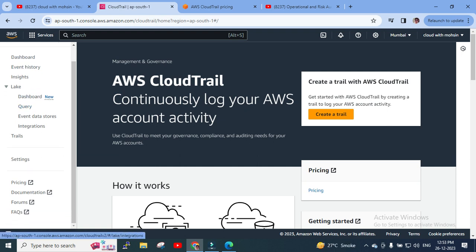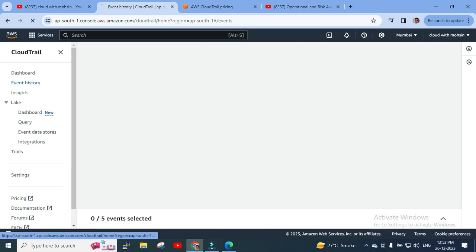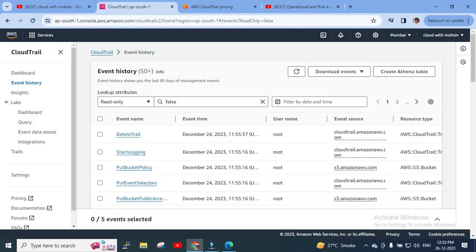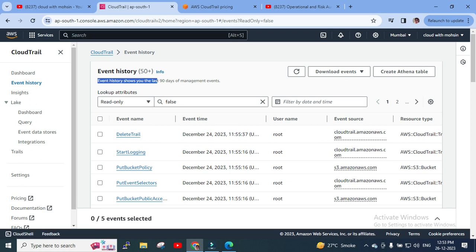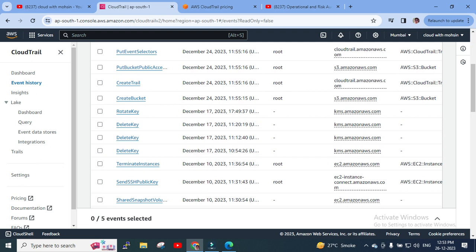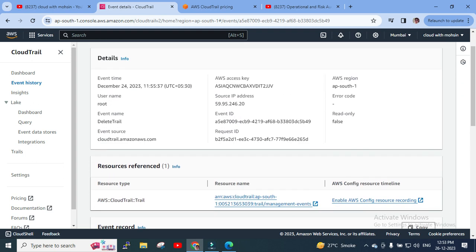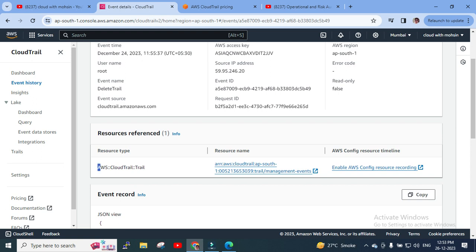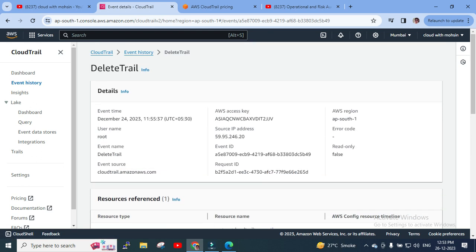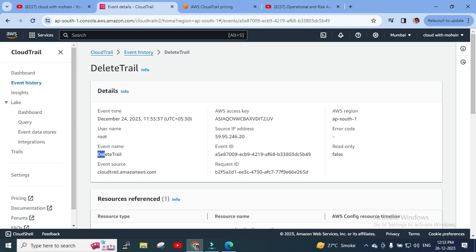Here you can see the dashboard with Event History, Insights, Lake, Trails, Settings — all options are available. If I click on Event History, events are stored up to 90 days. It states that Event History shows the last 90 days of management events. For example, if I click on 'Delete a Trail,' you can see the resource reference: type is AWS CloudTrail Trail, resource name, AWS Config resource timeline, event time — it gives all details including when the user 'root' deleted the trail.